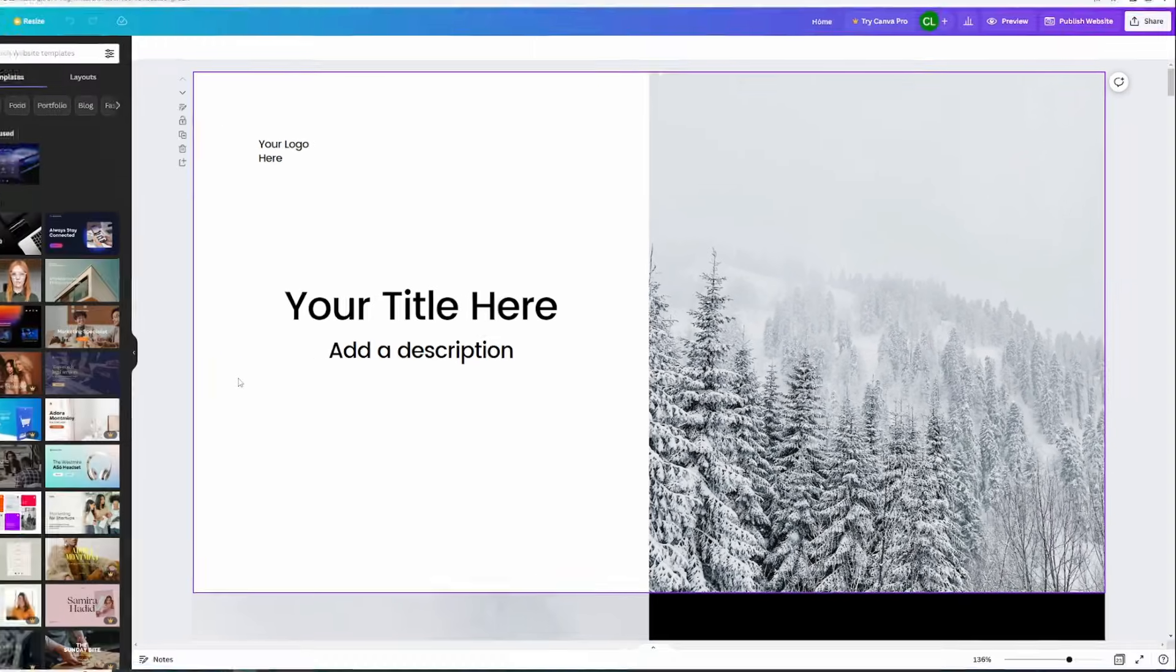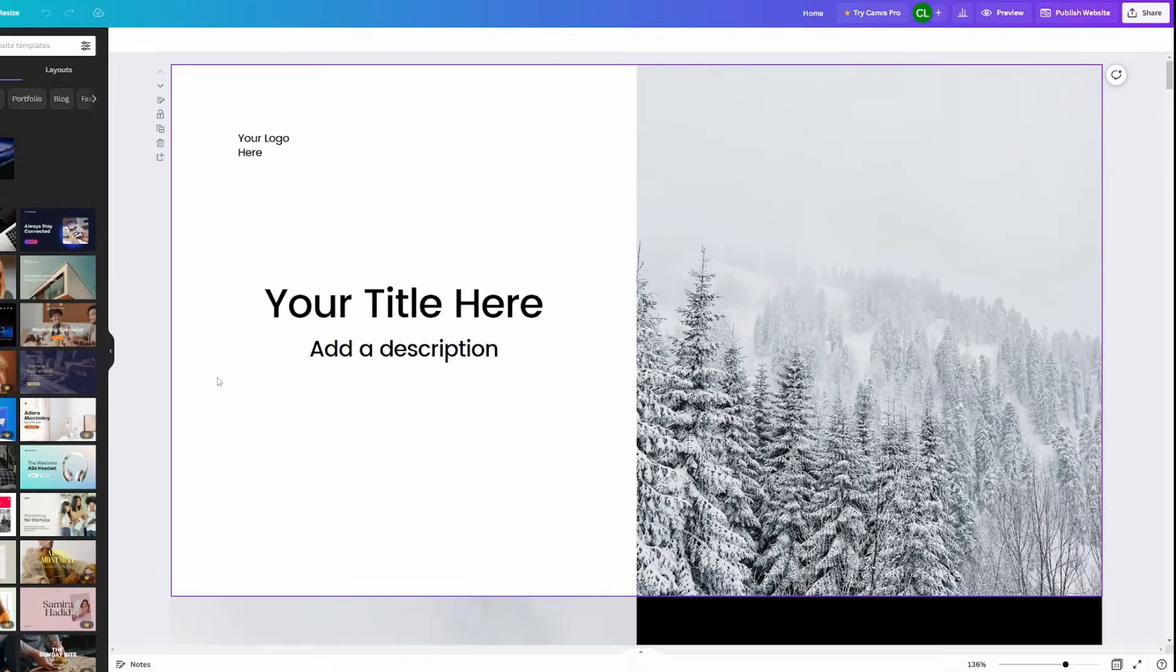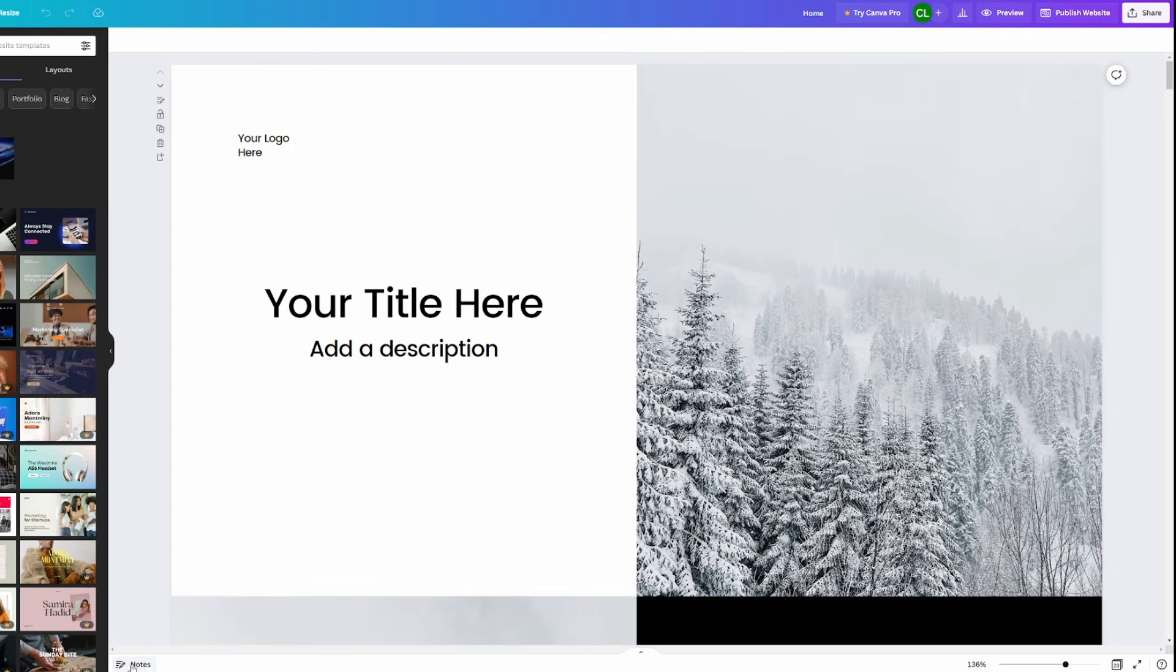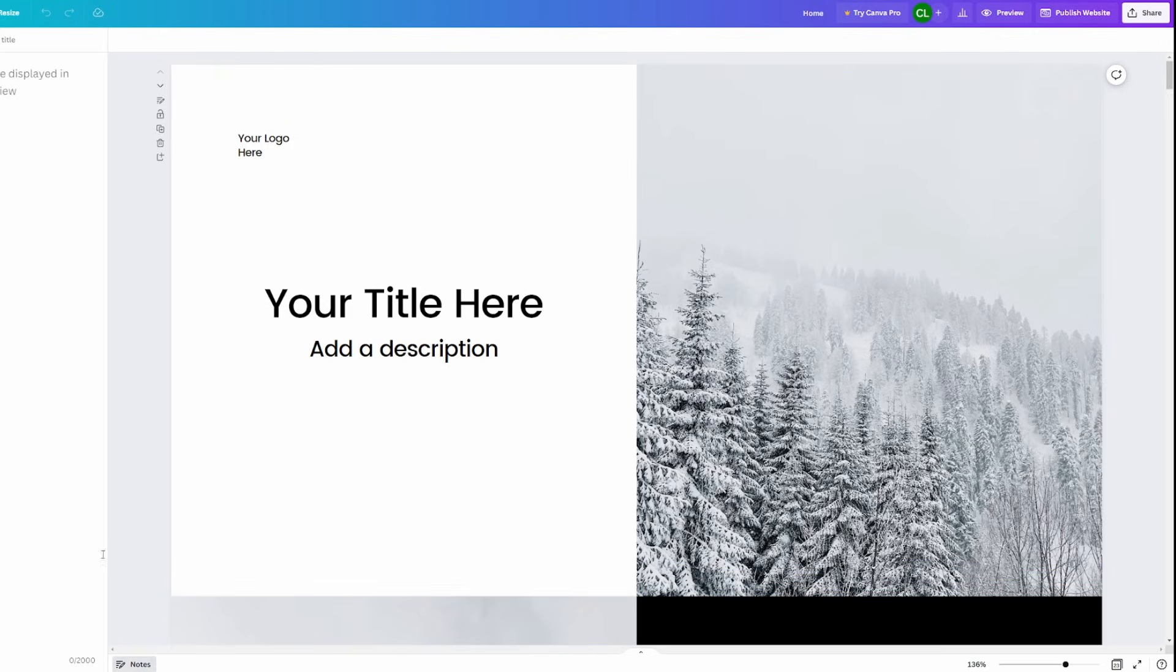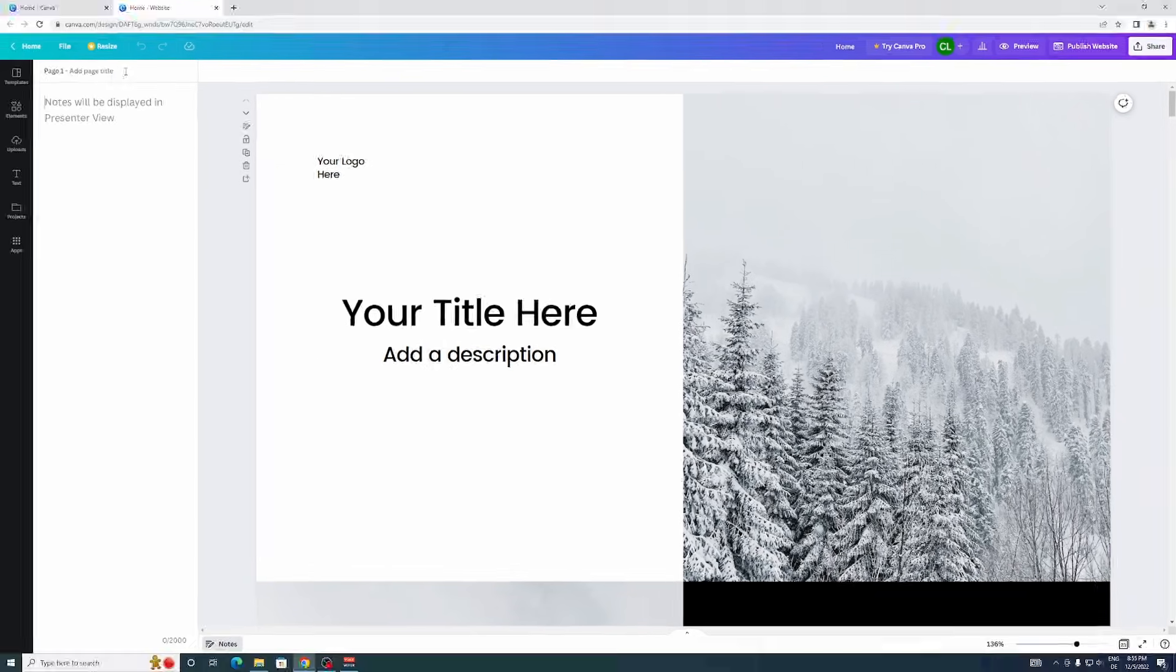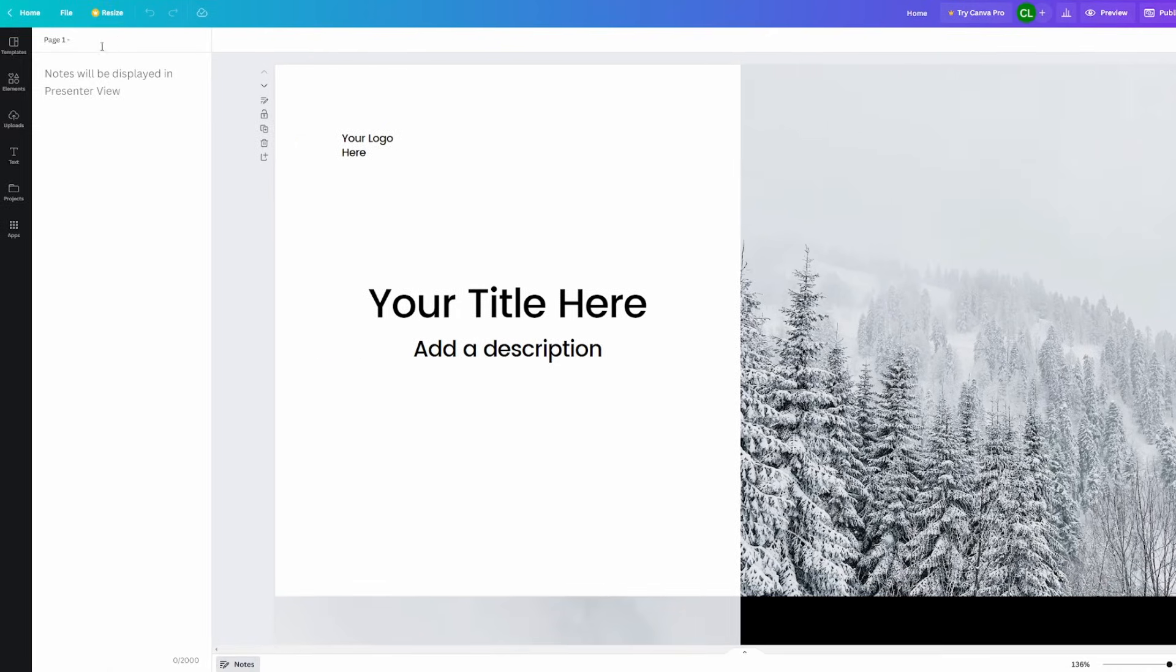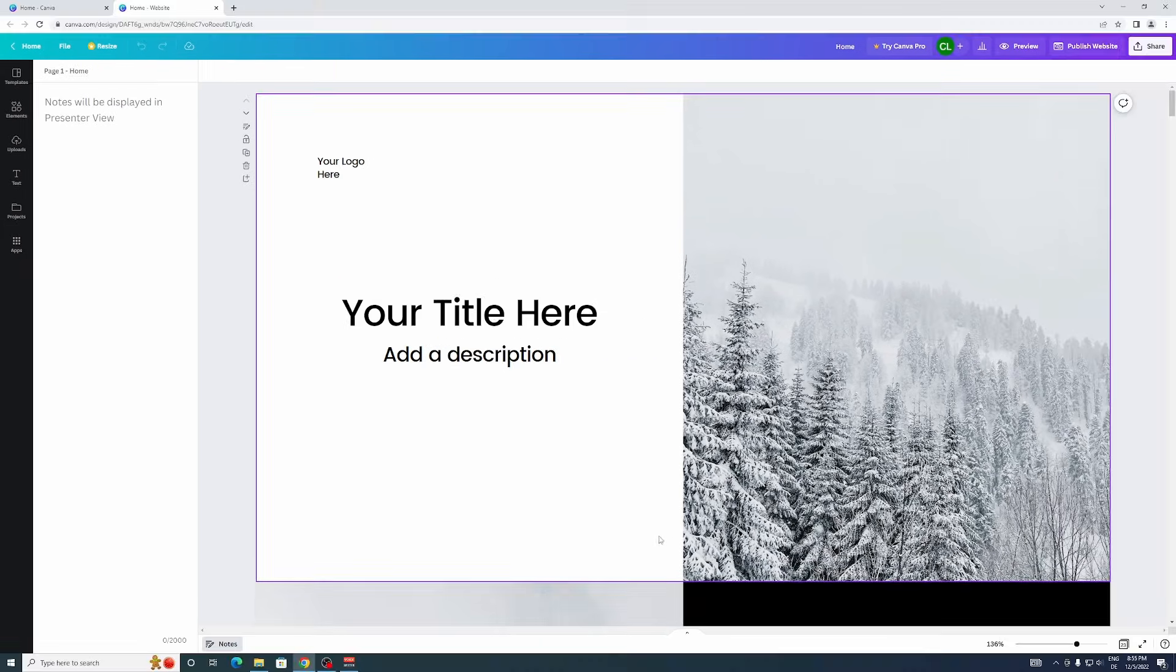So I can do that either by clicking on notes down here and then I can add a page title right here. I'm just going to call this first one home.